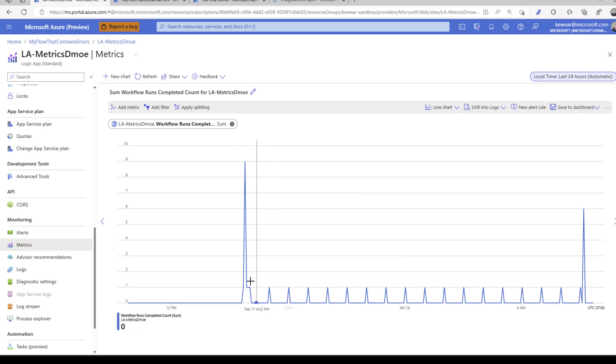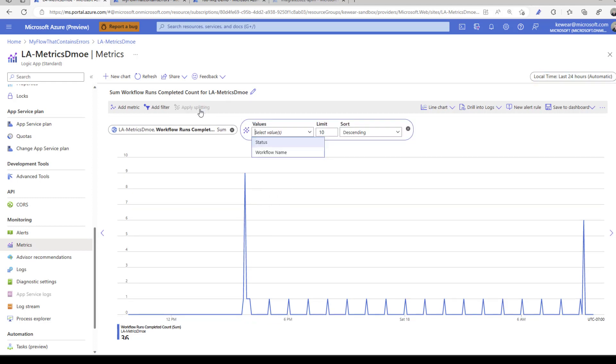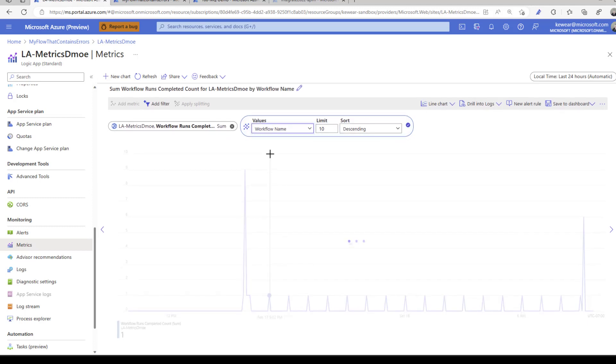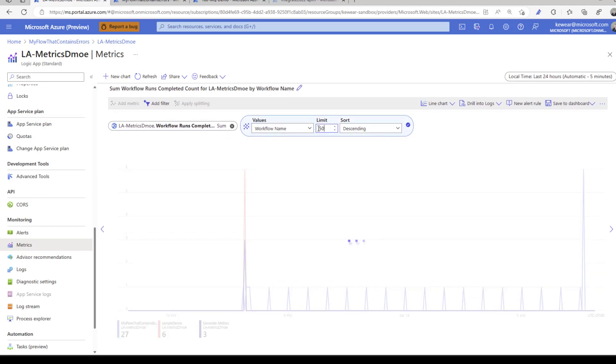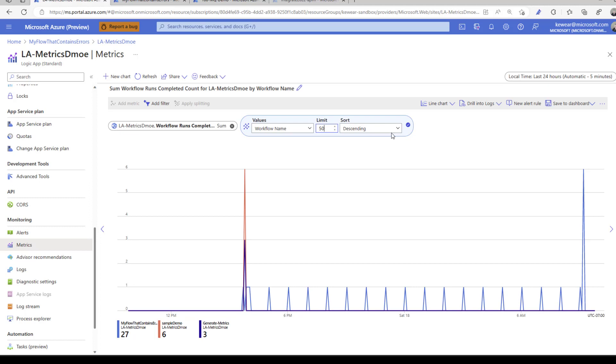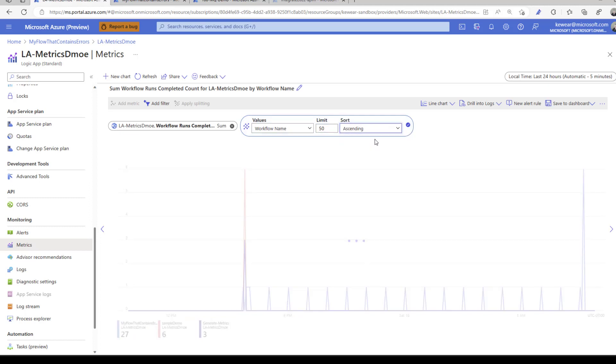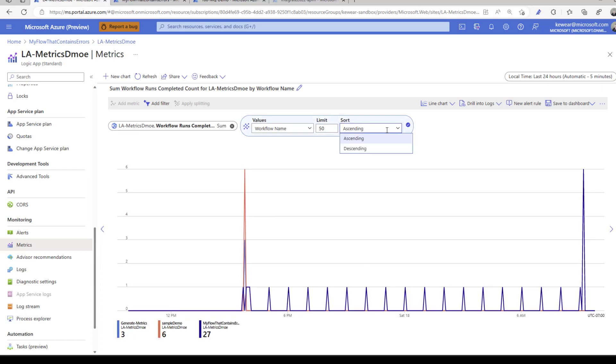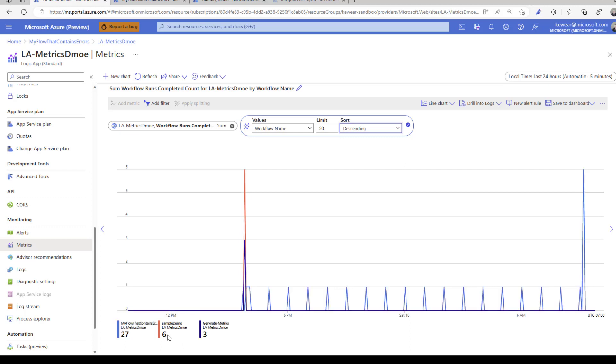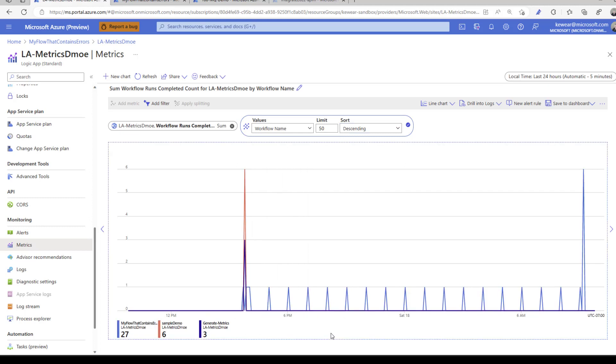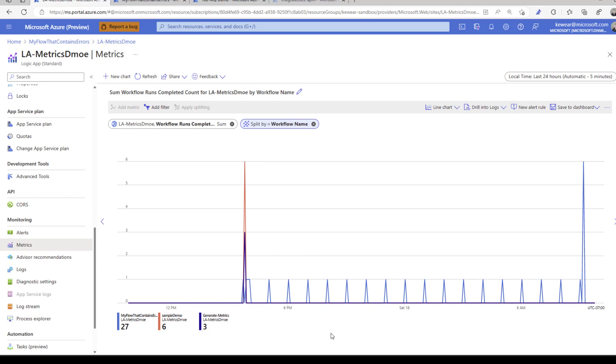At this point I don't really know which workflow is which. How do I know which workflow ran the most? Let's start by applying splitting. We can split based upon workflow name, boost this up to 50, and choose descending or ascending. Let's go descending. Now we can start to see a breakdown. My flow that contains errors ran 27 times, sample demos ran six, and we have the generic one as well. Now I can start to see executions.